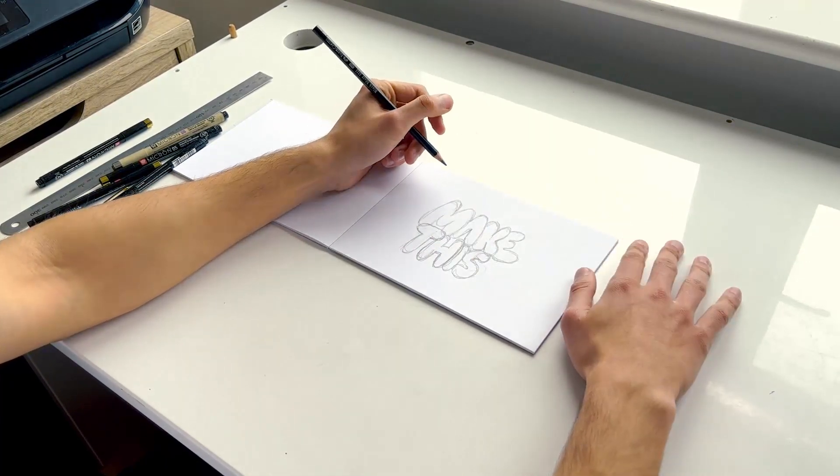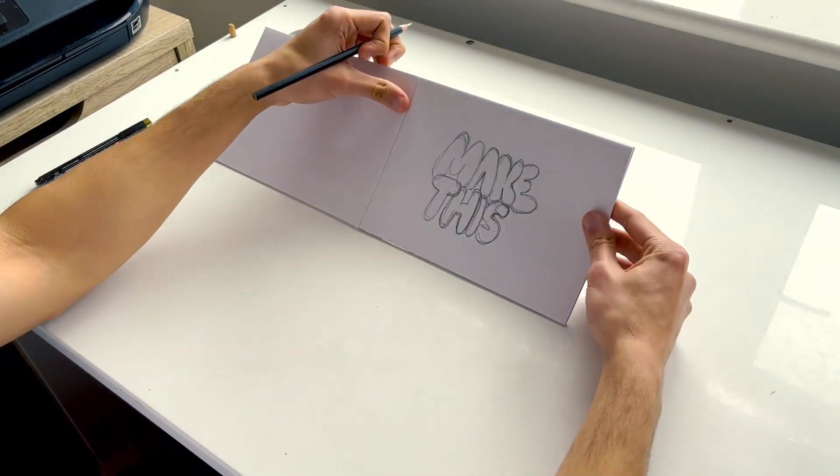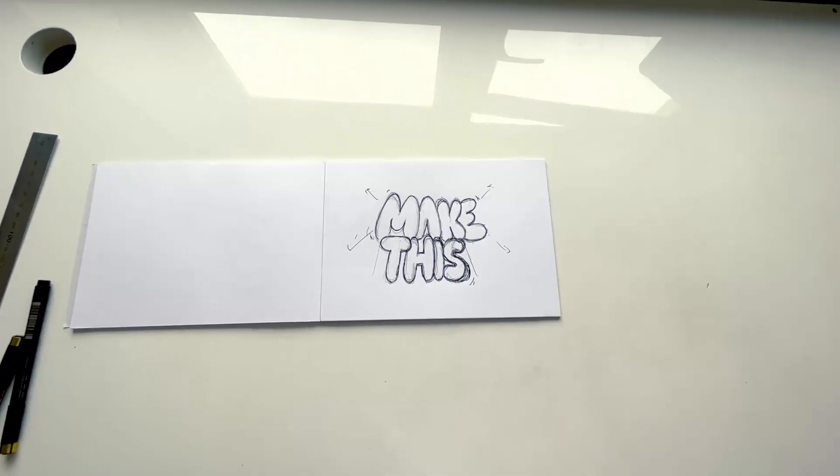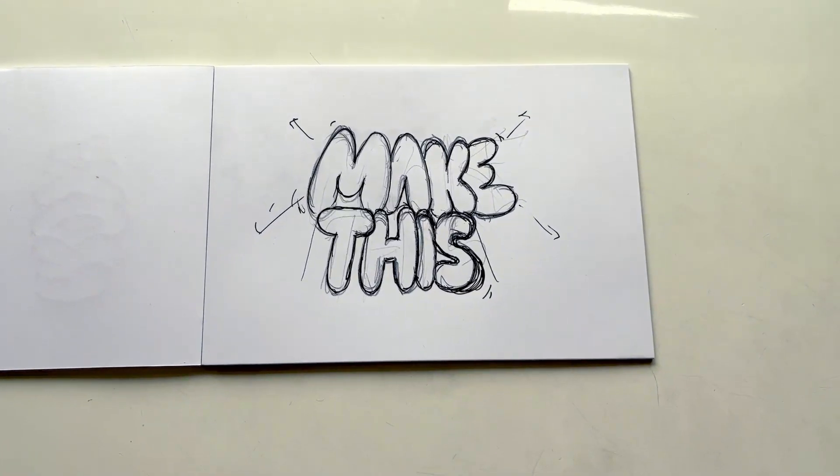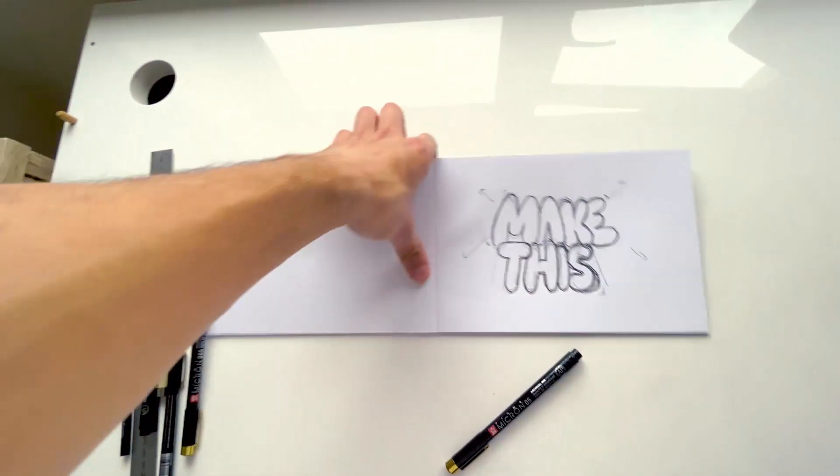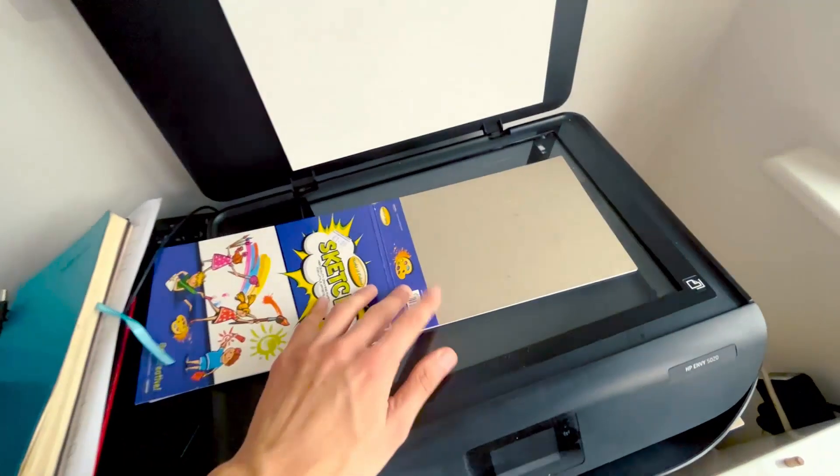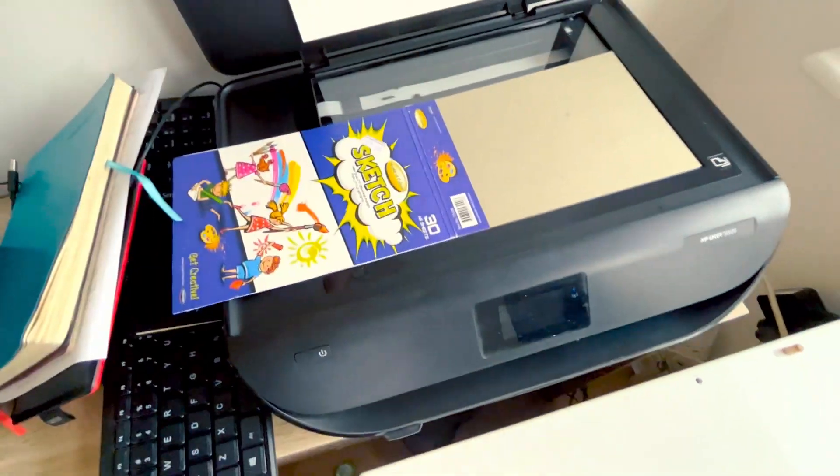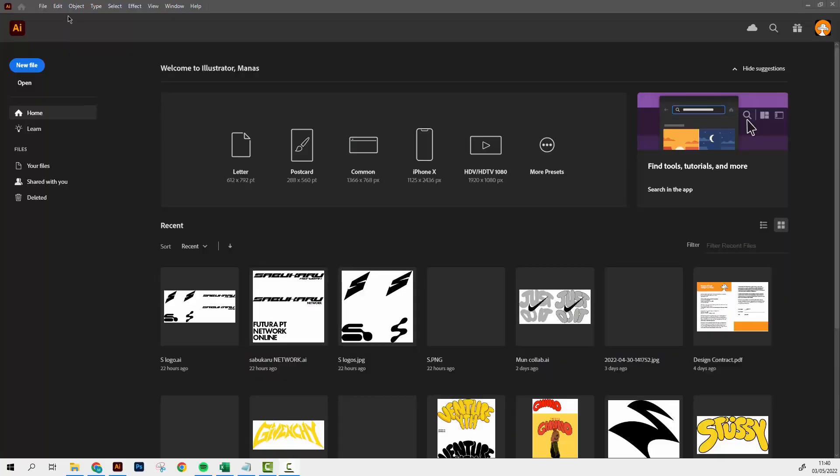So do whatever you want when you're drawing. When I'm done with my drawing I put it in the scanner, scan it with my printer and send it to my computer, then I open up Illustrator.